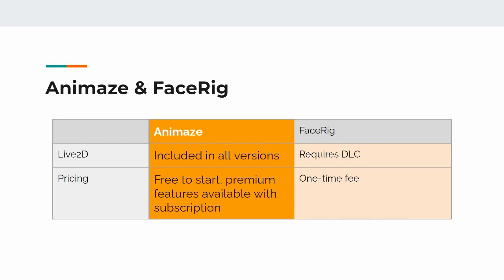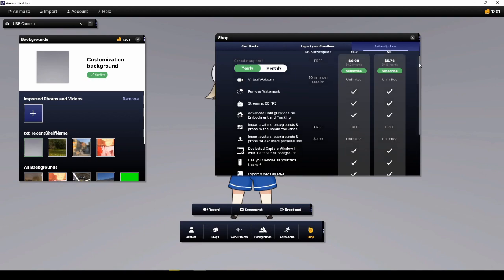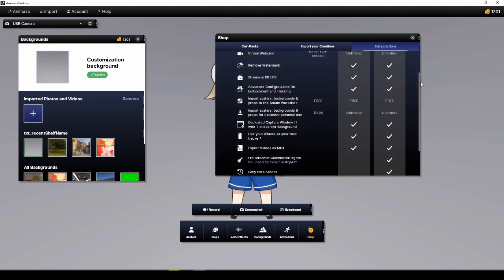There are optional subscriptions for some premium features as well. Whereas FaceRig requires a Live2D DLC in order to use Live2D models, in Animaze, Live2D is included in all versions. There's no need for a DLC.